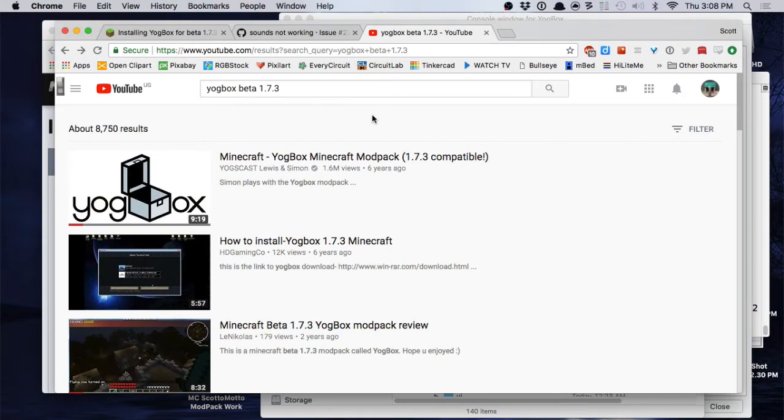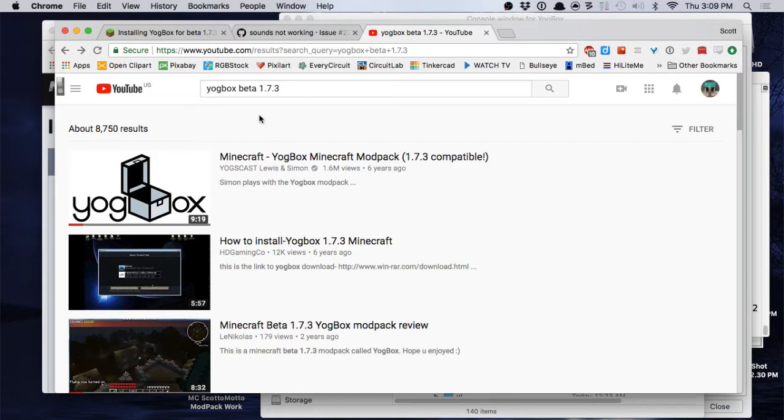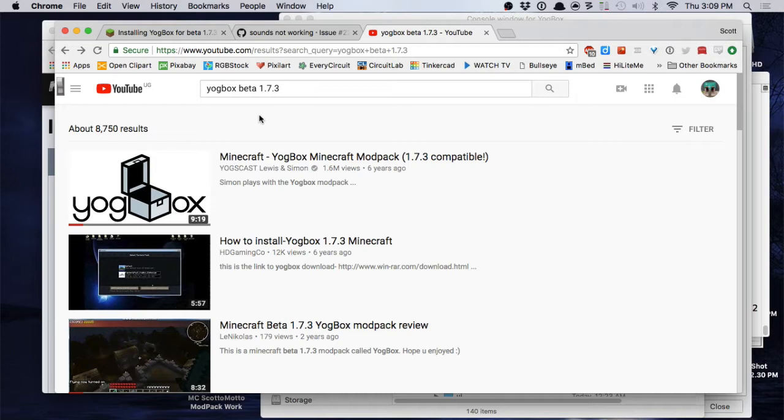Hello everybody, it's Kato Motto and in this video I'm going to show you how to install Yogbox for Beta 1.7.3 in 2018, guys. It was made in 2011, so seven years later, having nostalgia, want to play the old Yogbox, but things have changed a bit. Here we are back to making install videos.